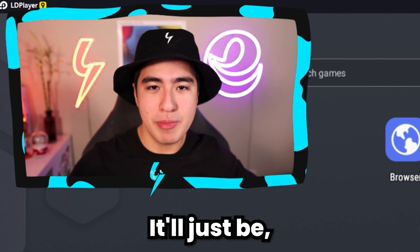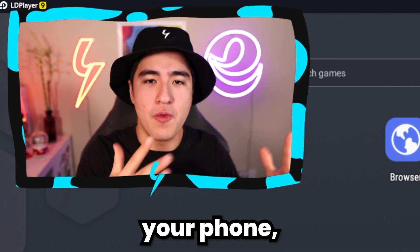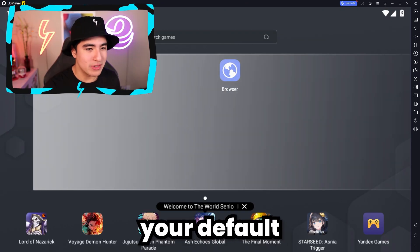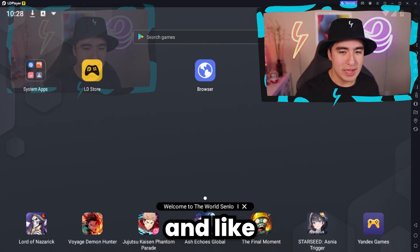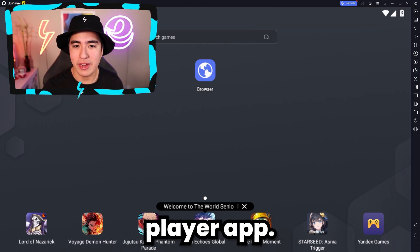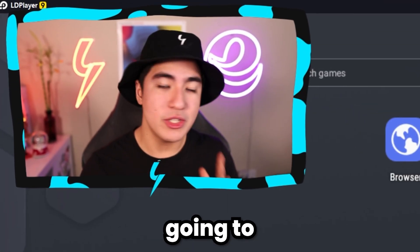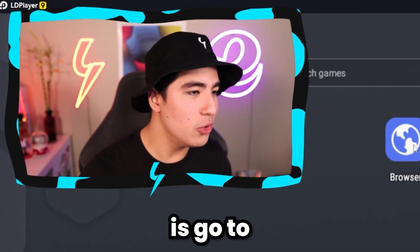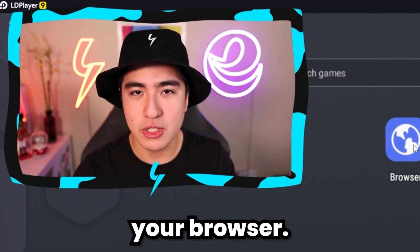It'll just be your emulator desktop with your default browser and some random LD Player apps. So what you're going to want to do from now is go to your browser.